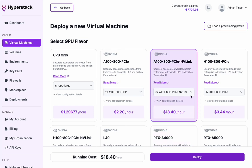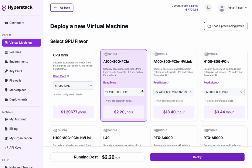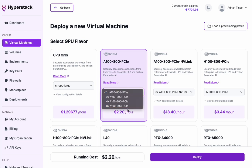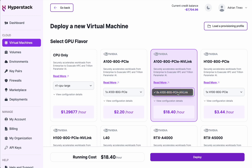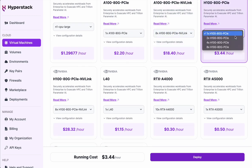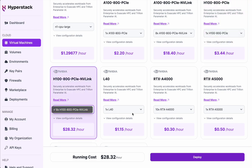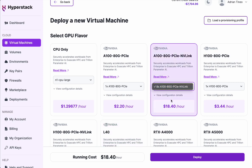Inside each of the node flavors, we can check the number of GPUs we'd like to use and easily inspect what the possibilities are. In this particular case, I have eight GPUs, but in other nodes I have the option to choose fewer GPUs. This is all updated according to availability, so you can just follow the UI and let it guide you towards creating your virtual machine.